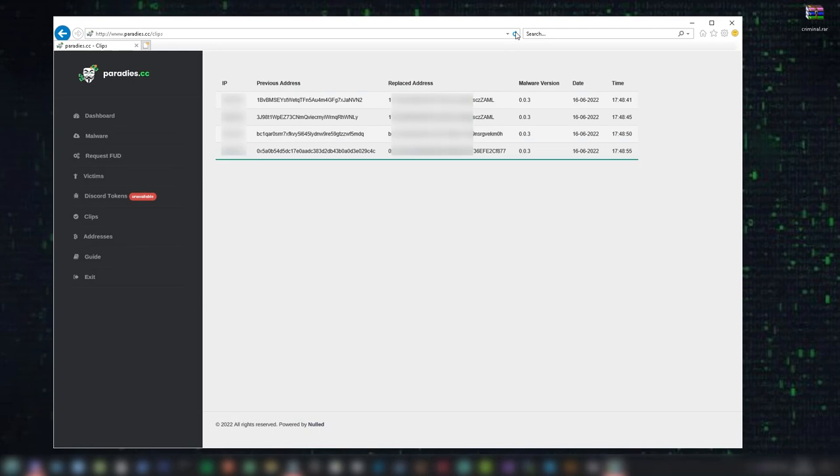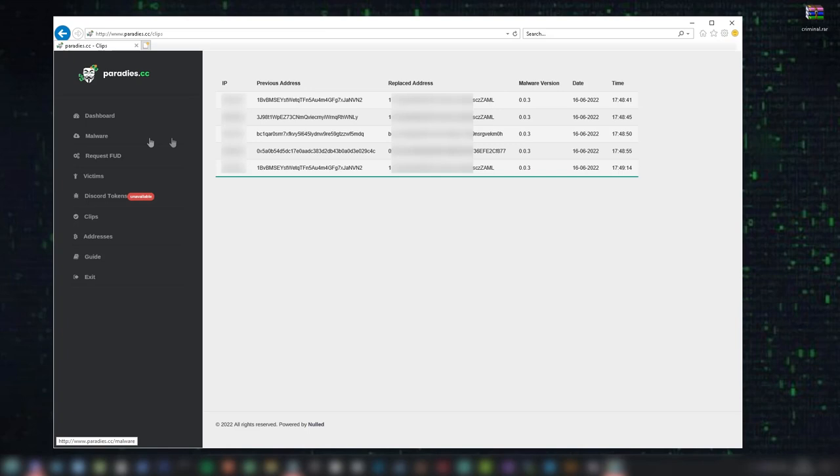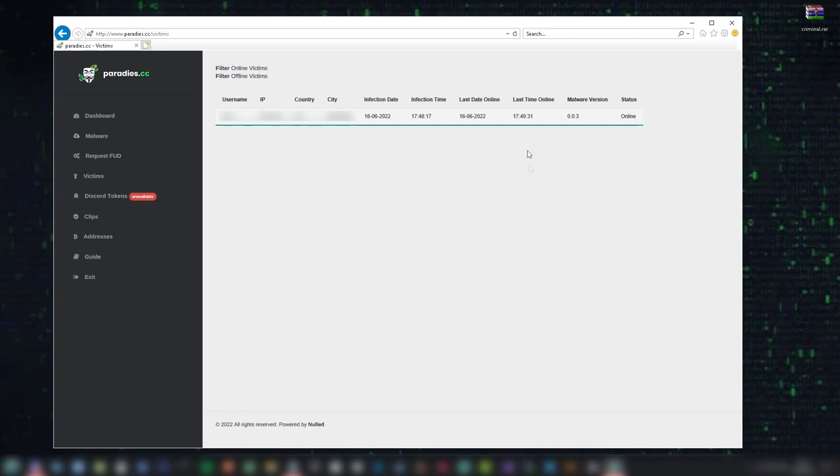Also displayed in the panel on the left-hand taskbar is a Discord tokens page, which seems to be unavailable. This could be a possible future feature, which may be coming to the malware. Let's go ahead and begin analyzing Paradis Clipper.